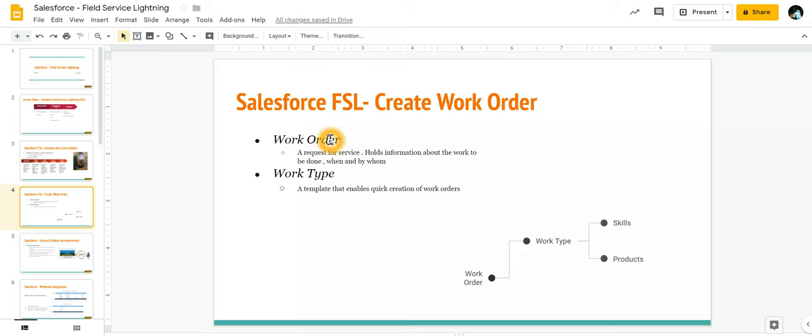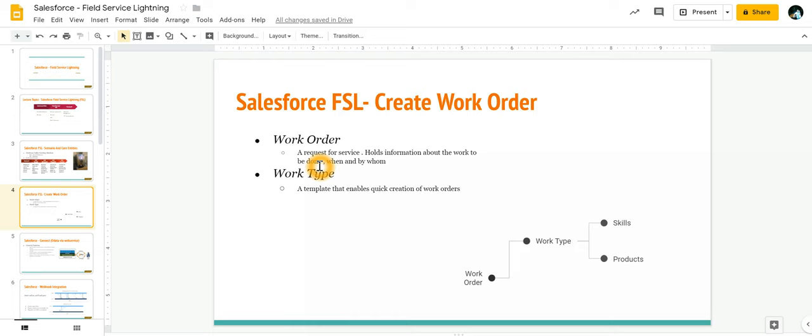Now there could be repeated tasks that you need to do as part of a work order. In order to save time, we have a concept called a work type. Consider work type to be a template which enables quick creation of work orders.